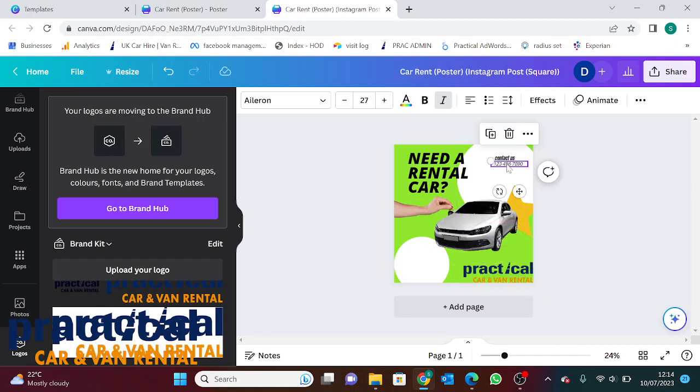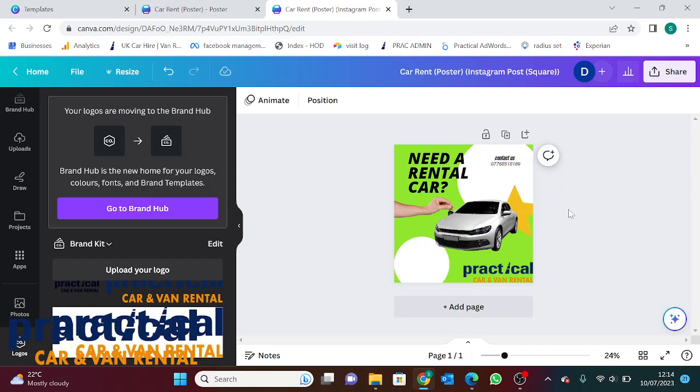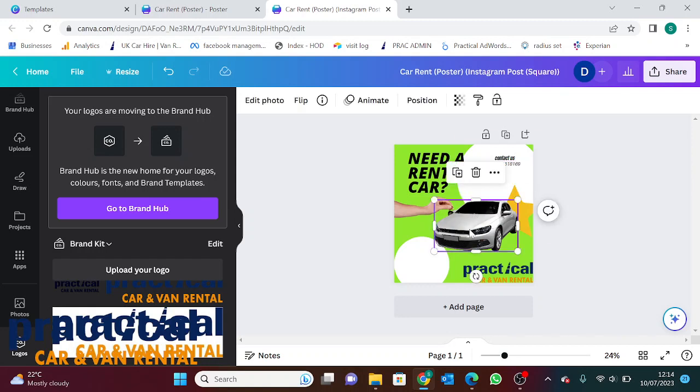Contact us, we can change that telephone number. I'm going to put my one in, seven, six, eight, five. There. And that's pretty much done.